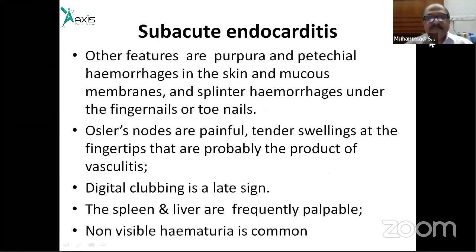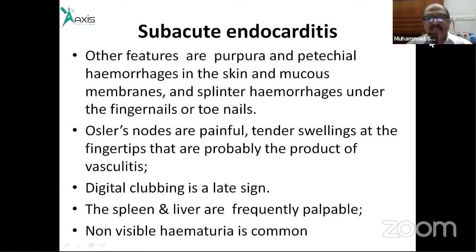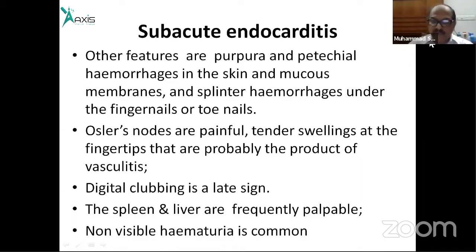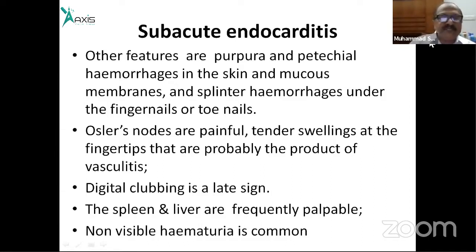Other clinical features include purpura, petechial hemorrhage in the skin and mucous membranes, splinter hemorrhages under nail beds and toenails, Osler nodes — which are painful tender swellings at the fingertips probably due to vasculitis — and clubbing, though this is a late sign. Spleen and liver may be palpable. Microscopic hematuria is very common.